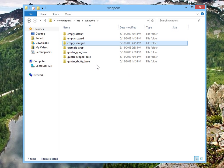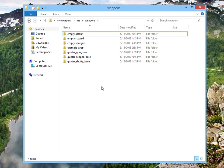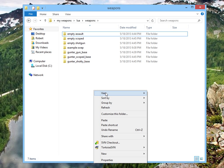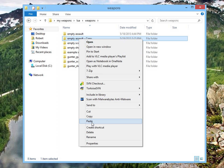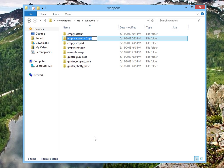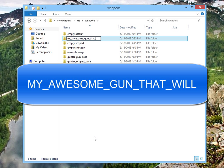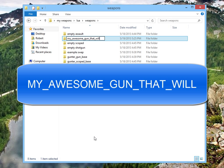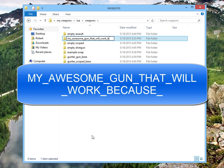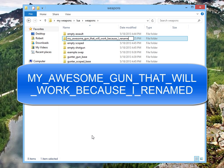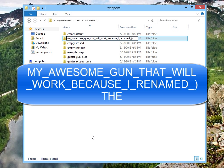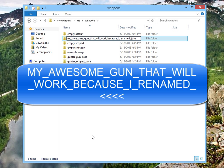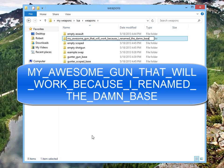Now you're ready to rock and roll. Whenever you want to create a swept, you can just copy one of the empty assault ones. Copy empty assault, empty scoped, empty shotgun, I don't care. Copy, paste, give it a name without spaces. Rename my awesome gun that will work because I renamed the damn base.